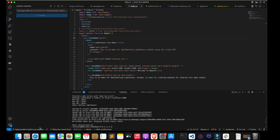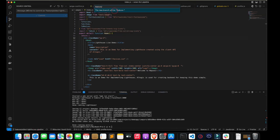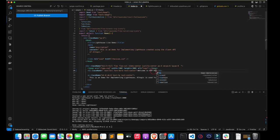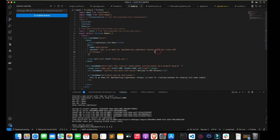Now let's create a new branch. I'm doing this just to show you that Lighthouse analysis will be done for each and every branch individually.